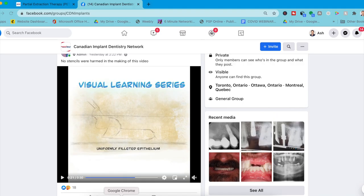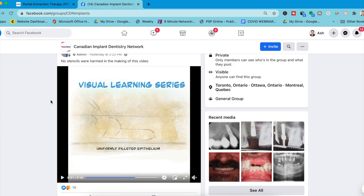Grateful to Dr. Beshara for sharing with us. As a thank you to him, if you could join the Implant Dentistry Network and send him a thank you, letting him know you saw this on All Things Dentistry — his partial extraction therapy series. So without further ado, Dr. Mark Beshara.